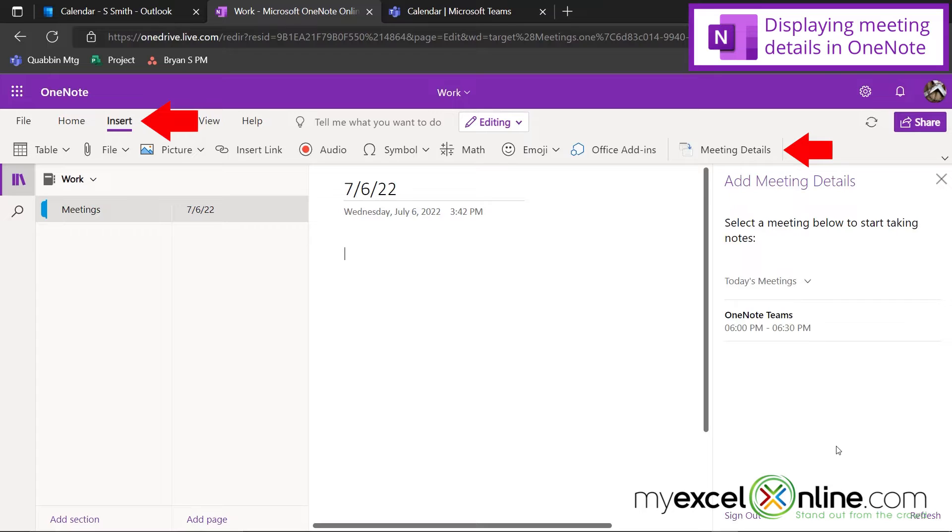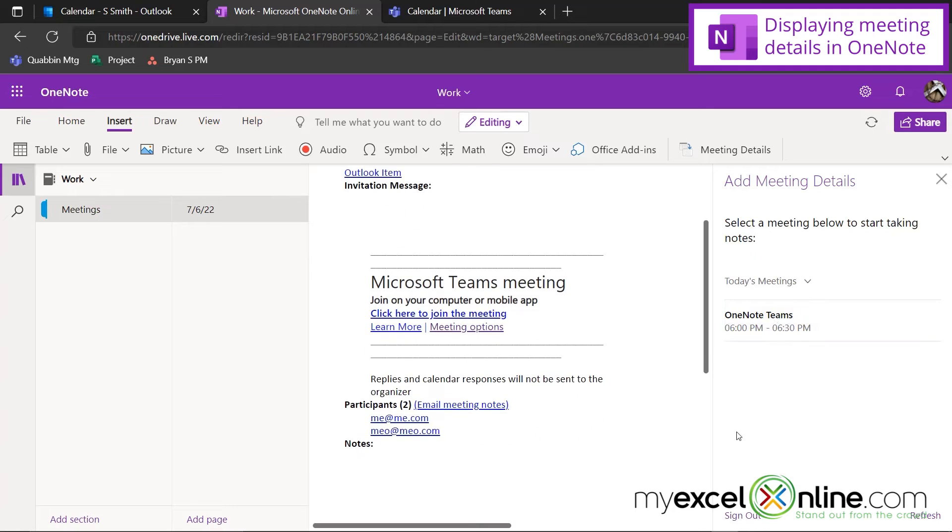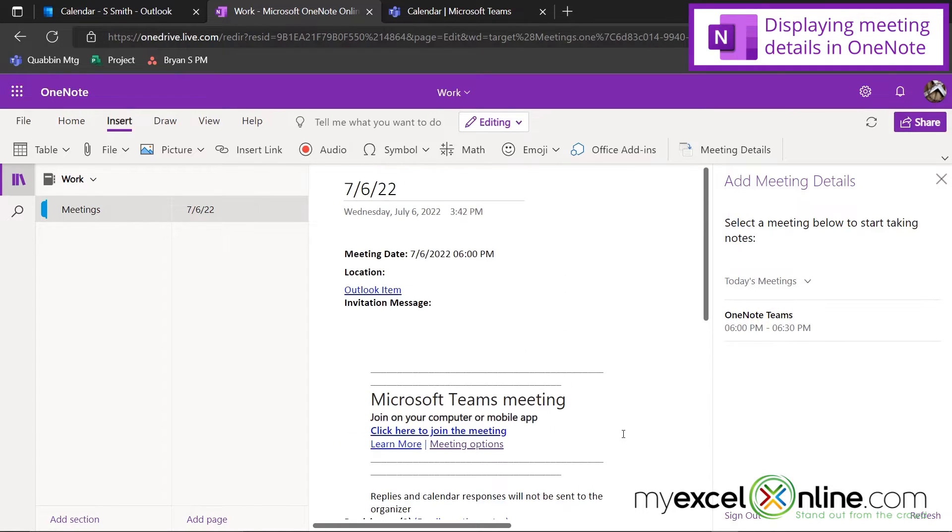Because I'm logged into my Microsoft account, I can see all of the meetings that I have scheduled. So I'm going to pick this one, and watch what happens. Everything inside of my OneNote page now has all the details about my meeting.